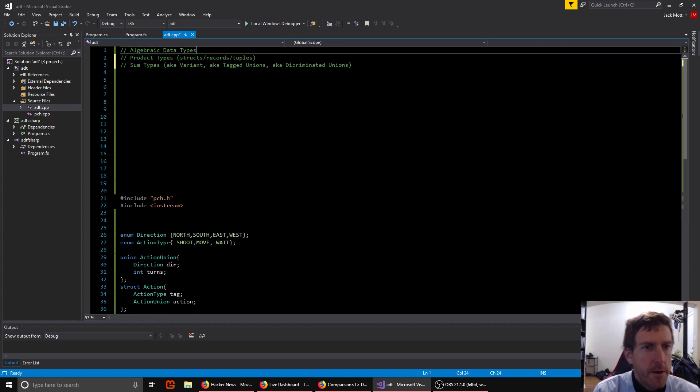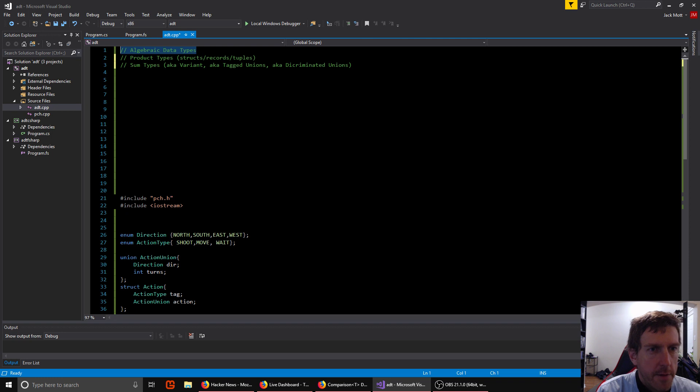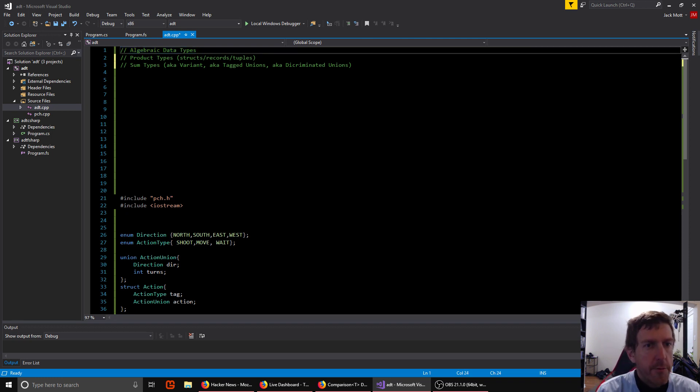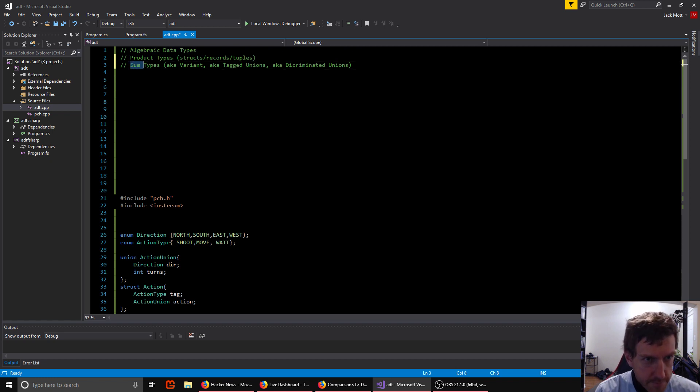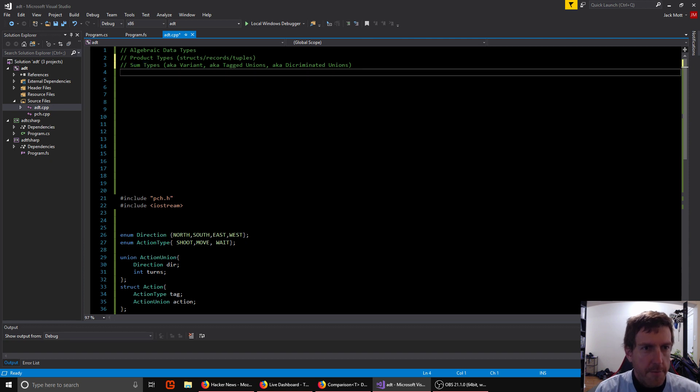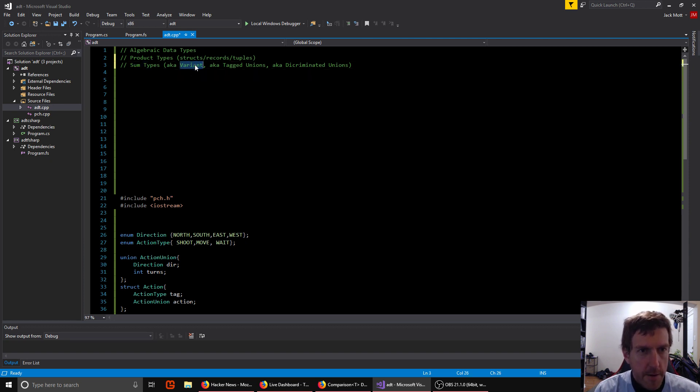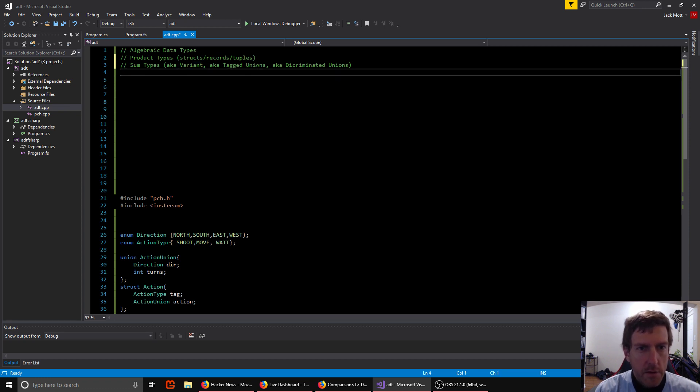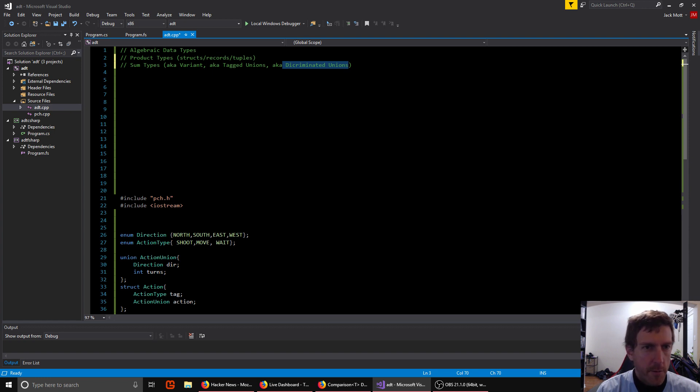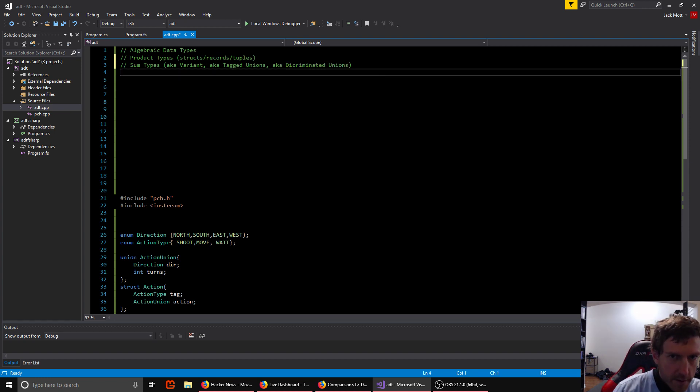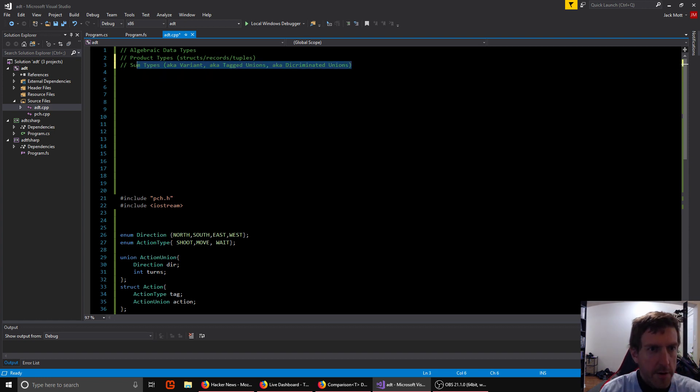So when people talk about they like languages that have algebraic data types, they're usually talking about sum types. And sum types have many, many names that people use for them. Variant, for instance, in C++ has support for sum types called variants. Tagged unions, which is perhaps the most descriptive name, and discriminated unions. F sharp programmers use that terminology. All of these are talking about the same thing.